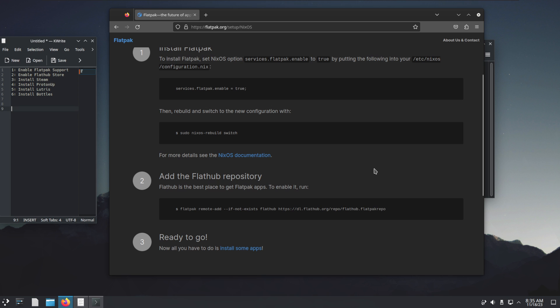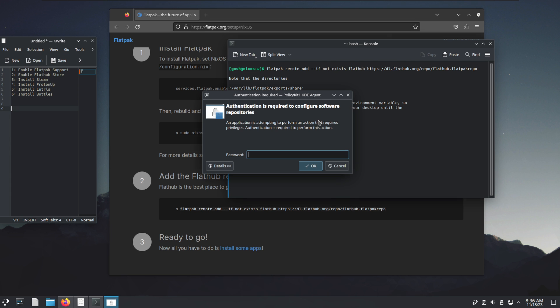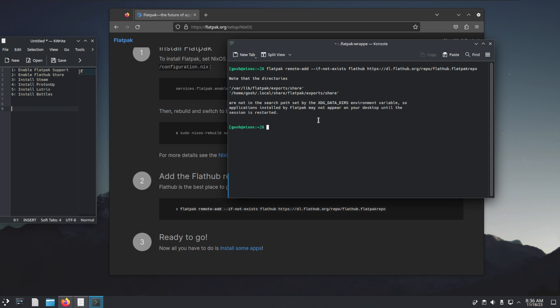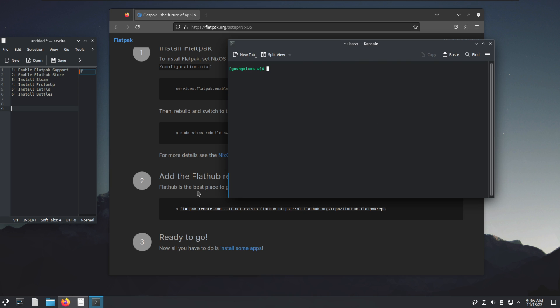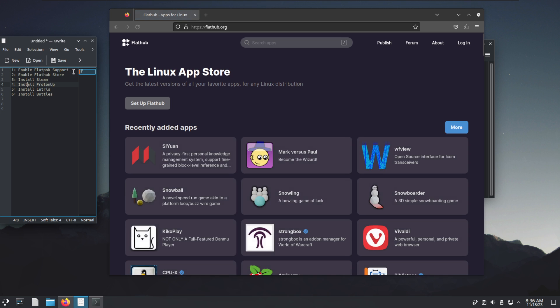This is pretty easy. I'm just going to literally copy this command. We're going to go back to the terminal, paste it, hit Enter, and guess what, it's done.